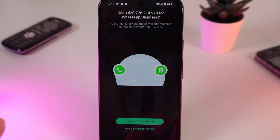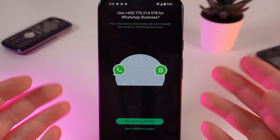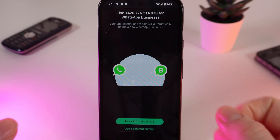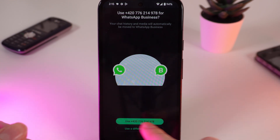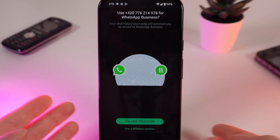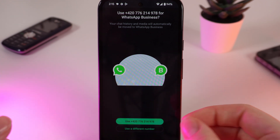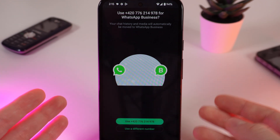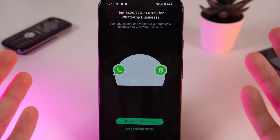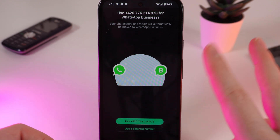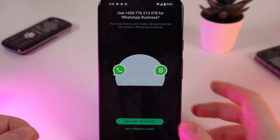Click on Agree and Continue. You may be suggested to use the number which is on the SIM card on your phone, or you can use a different number. Keep in mind that you can't use the same number for two different accounts.